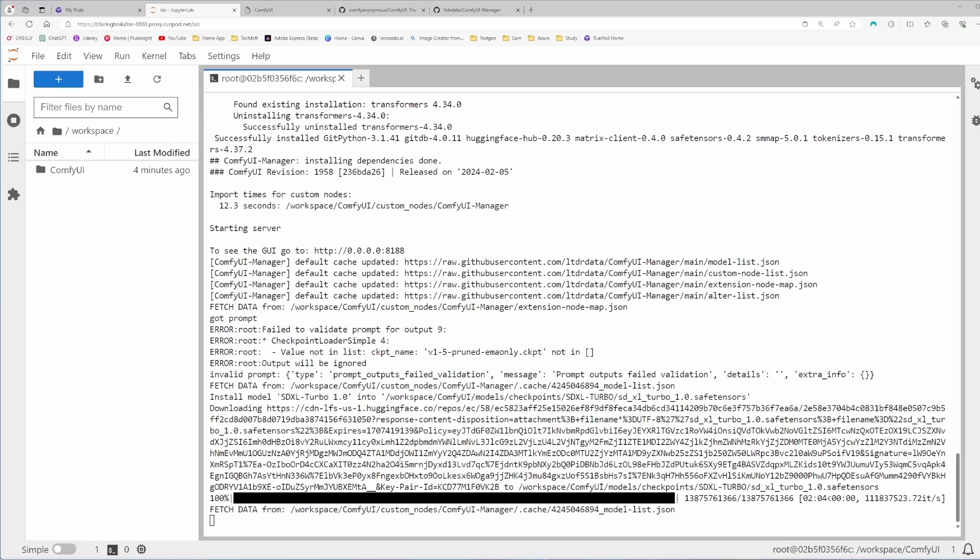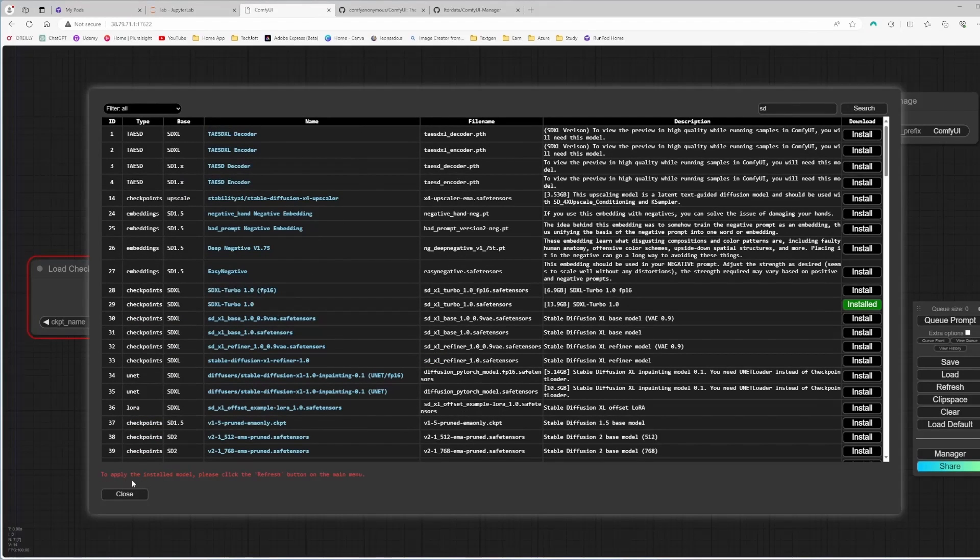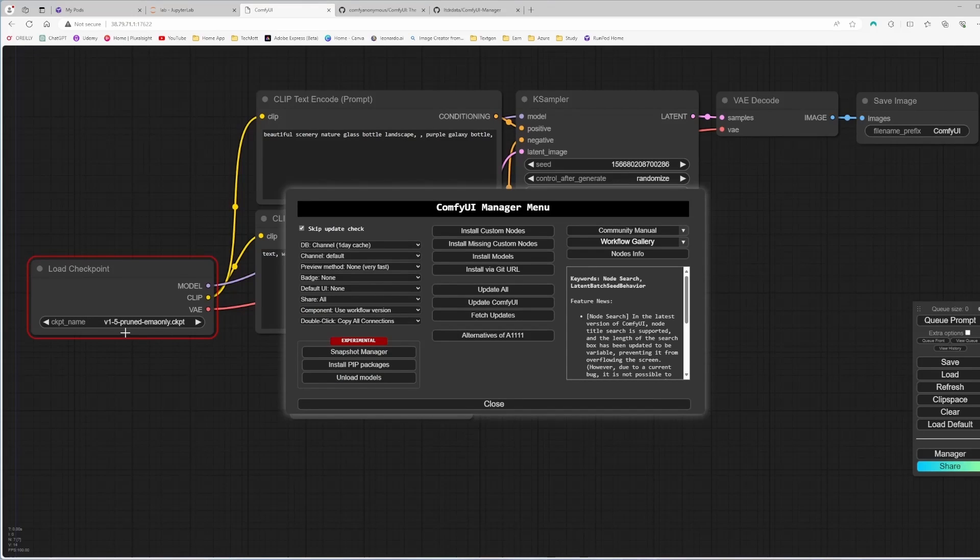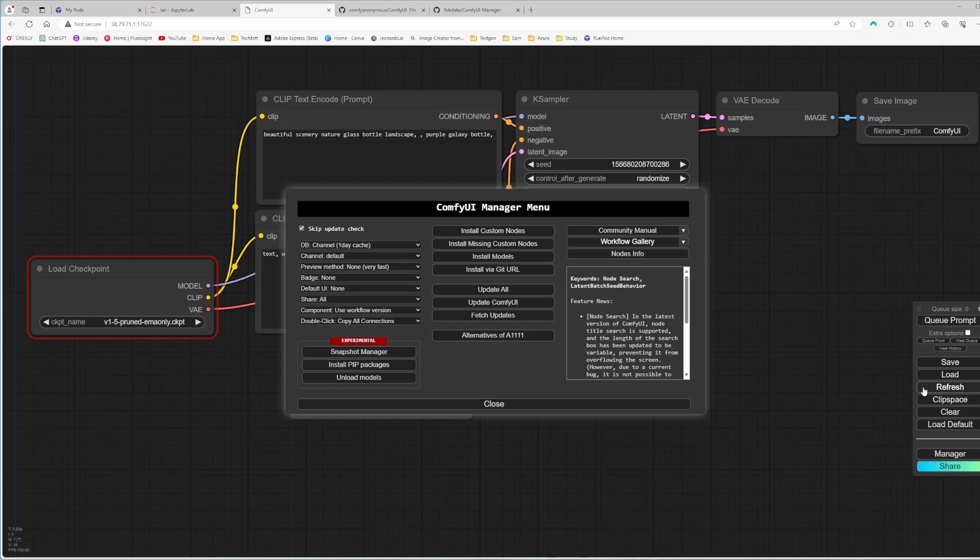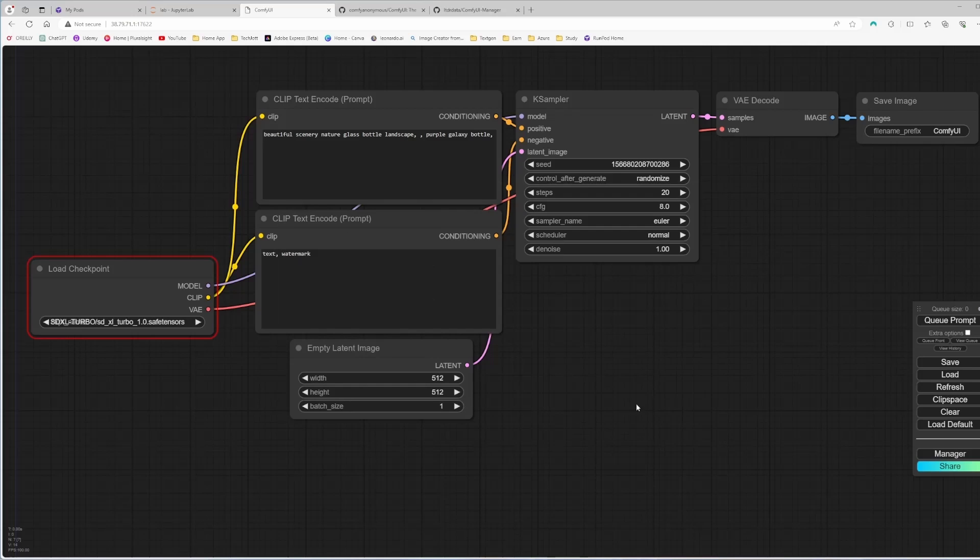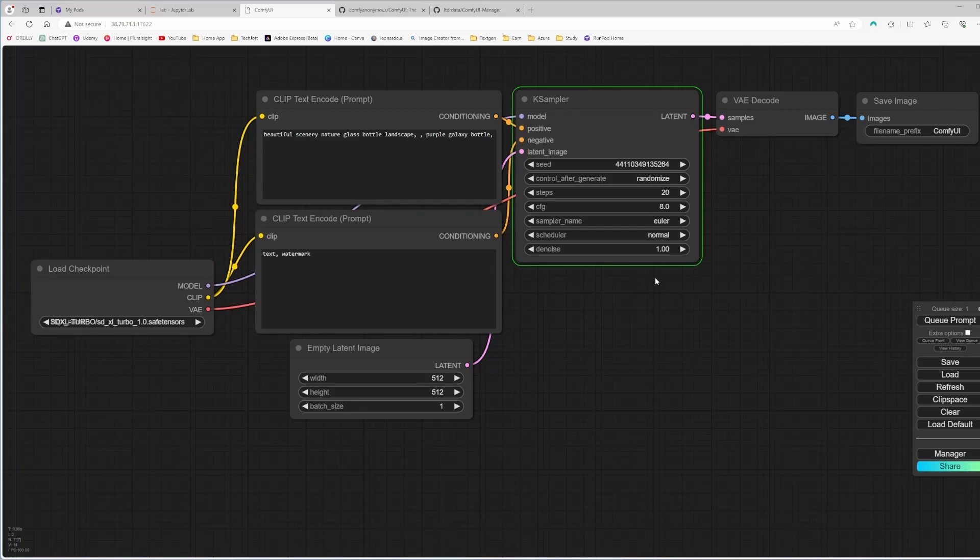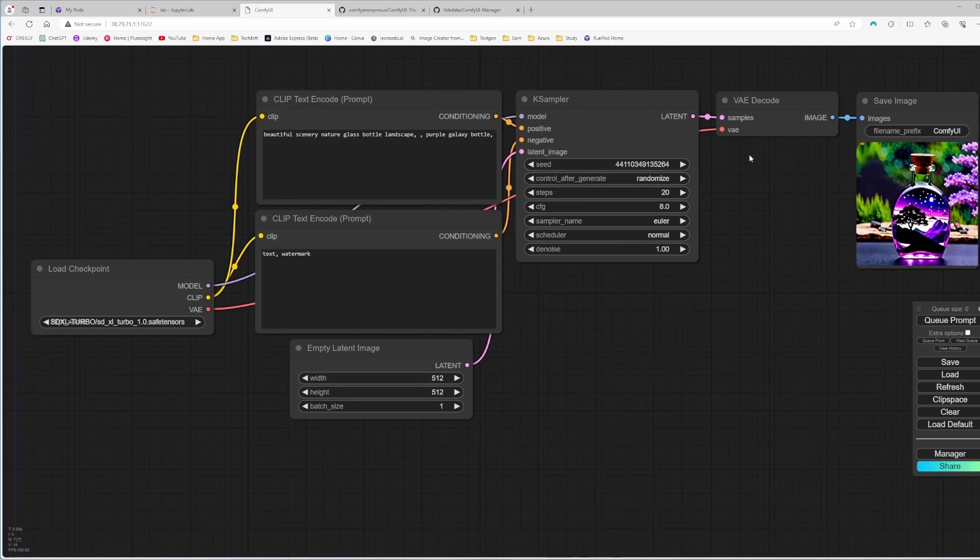Our model is downloaded. If I go to ComfyUI, it's showing to apply the installed model, please click refresh button on the main menu. That's fine. I'm going to close it. You can see it's still showing this, but if I refresh it, it's going to load the Turbo 1 model. That's fine. Now if I click on the prompt, it will take a little bit time for the first time to load the model, and after that it will do perfectly everything. You can see it's already there. It's pretty fast. And there is the output. So it's pretty simple.